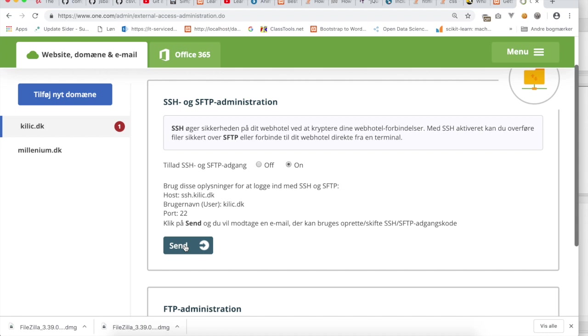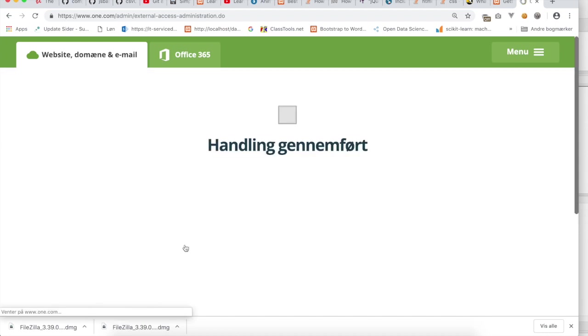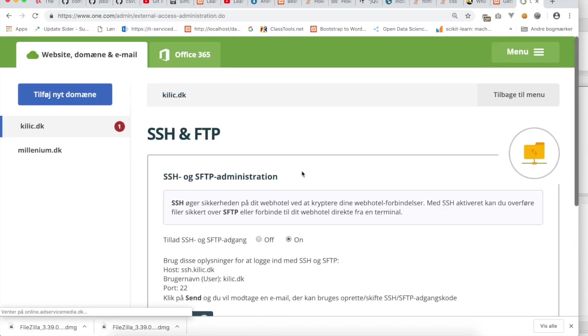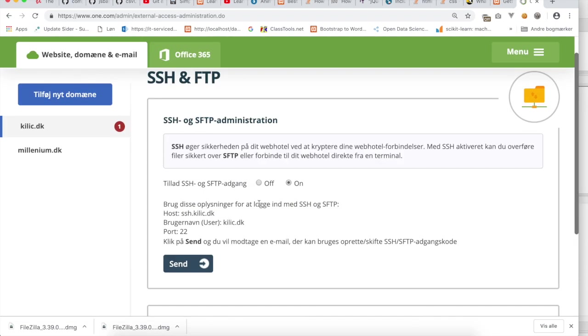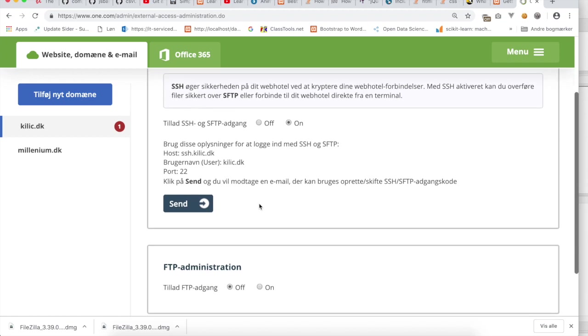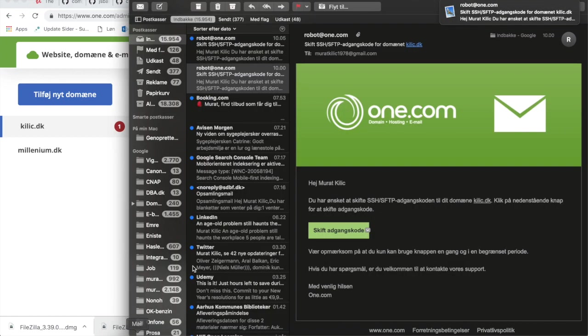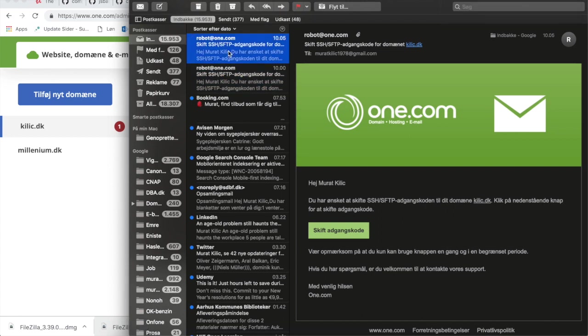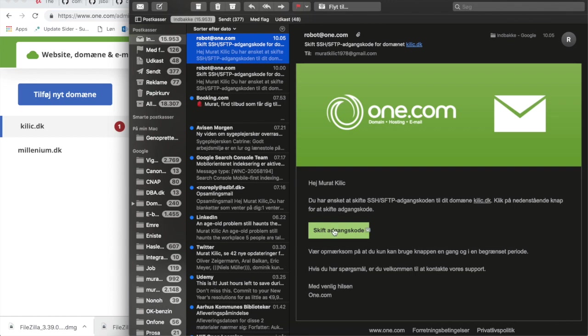It says that it will now send you an email, and I have always received my mail, so I will now go and check my inbox. And here we see the mail from one.com. The mail says 'Hello, and you can now change your FTP/SFTP password.'